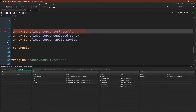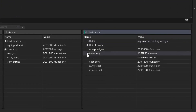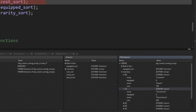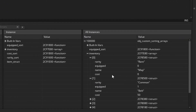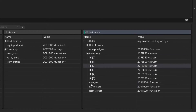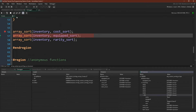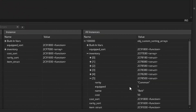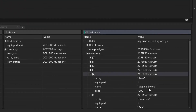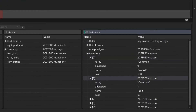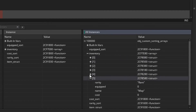Here we are — we've stopped on our breakpoint. We can check our inventory over here. We can see that it is an array full of structs. So this is our sword, rarity is common, it's not equipped, and currently these are all in the order the inventory was initialized in. Now let's sort by cost — you can see that the map, which is the cheapest, is at the start, then the 50-cost items, and all the way at the end is our rare magical sword at a cost of 1,000. Now we sort by equipped — the final three items should be equipped: our belt, magical sword, and shield. And finally we'll sort by rarity — common items at the start, and our most rare items at the end.